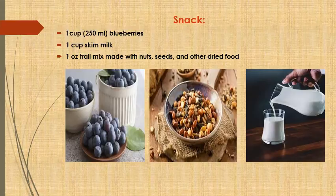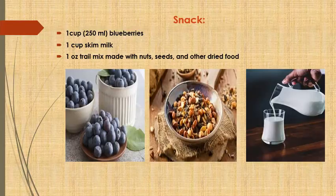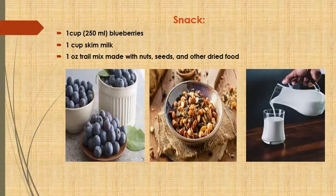Snacks: one cup of blueberries, one cup of skim milk, and one ounce of trail mix made with nuts, seeds, and other dried food. Thank you.